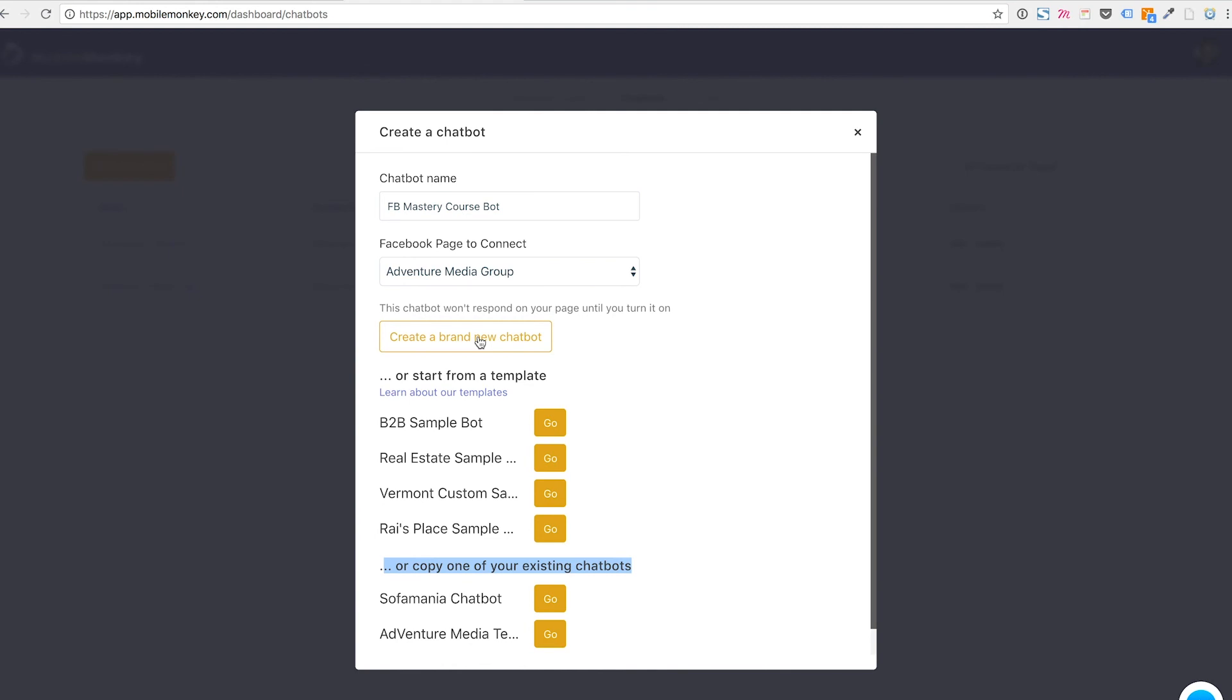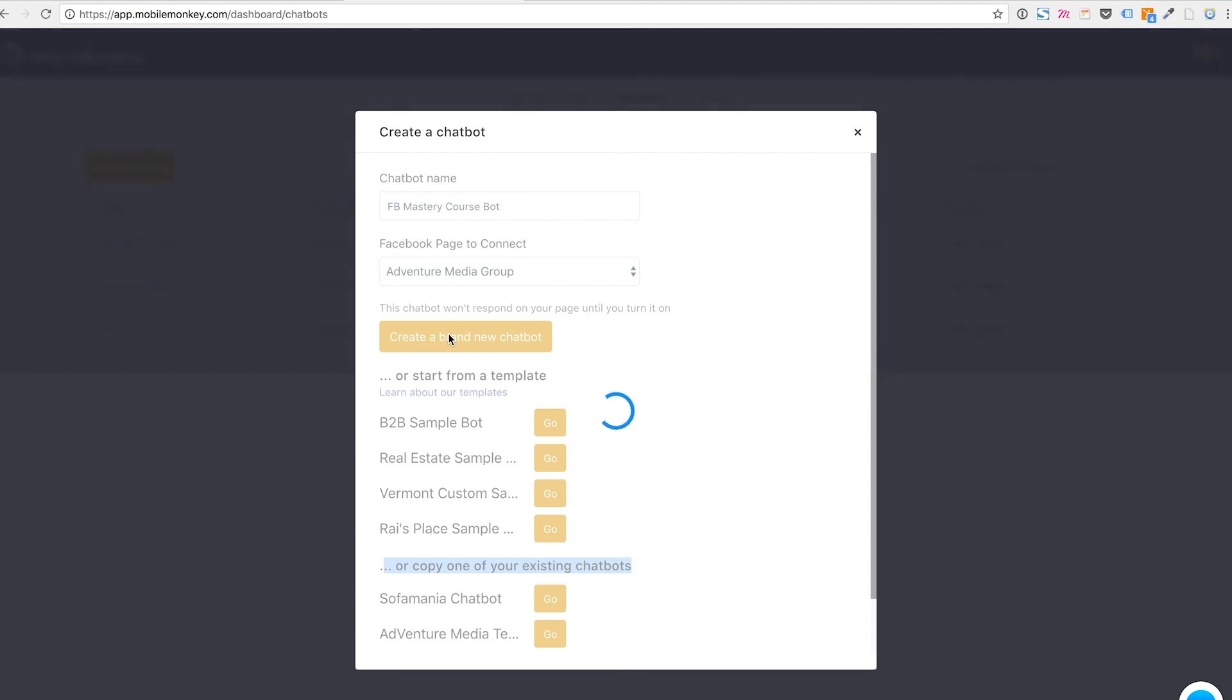Now, also remember one more thing, while I already have other chatbots associated with this Facebook page, you could associate multiple chatbots with a given Facebook page. So I'm going to go ahead and click create brand new chatbot.